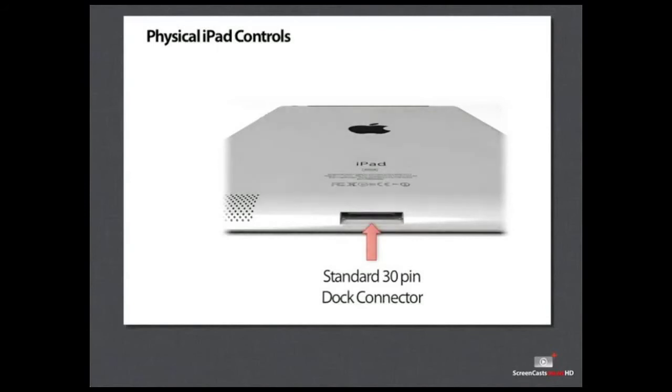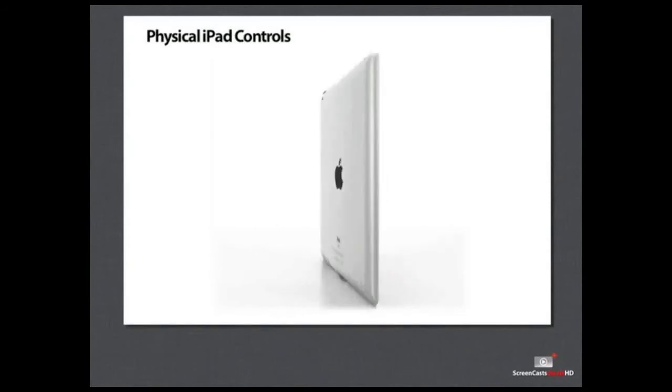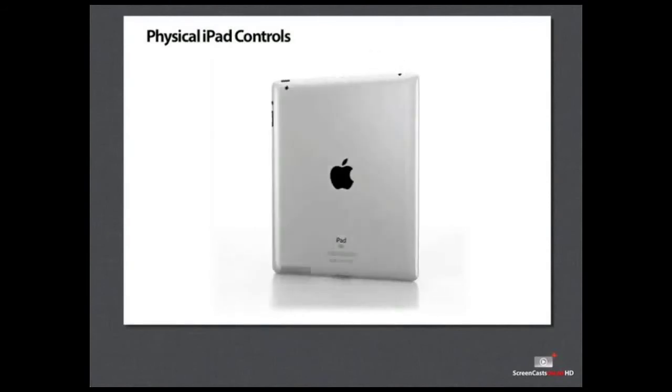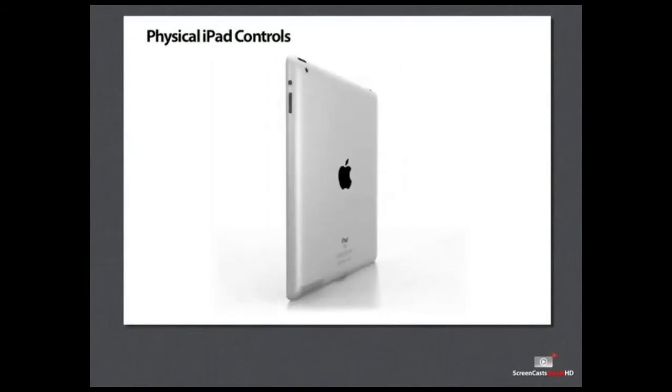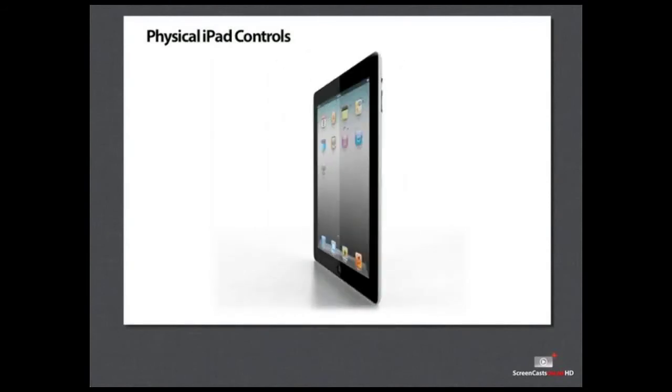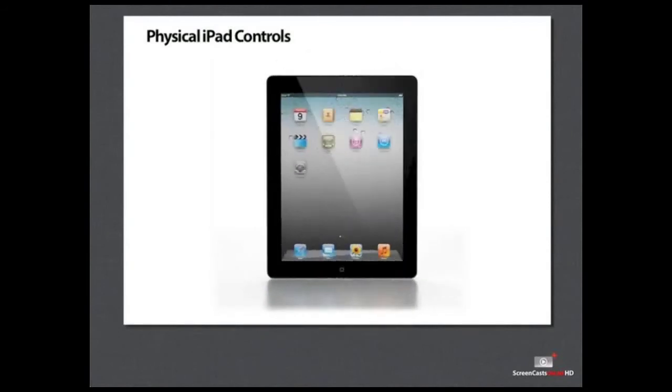Now that we have looked at the physical iPad controls, we will discuss managing the home screen. When you first turn on the iPad, you will see your home screen.